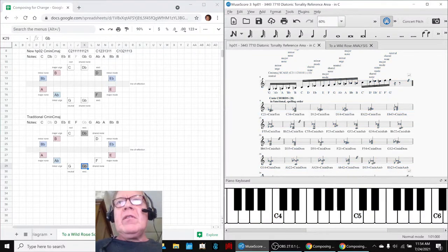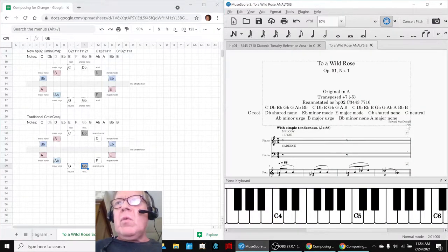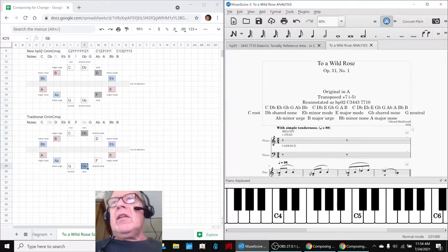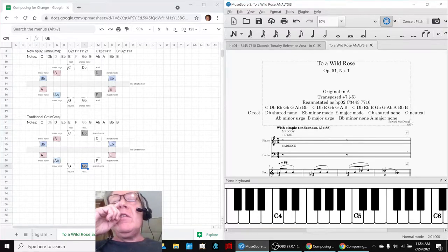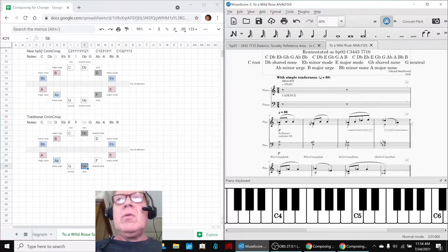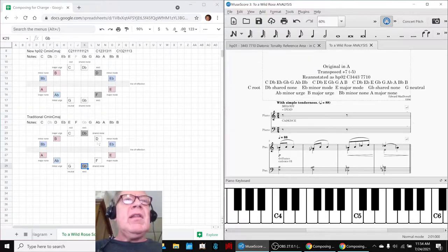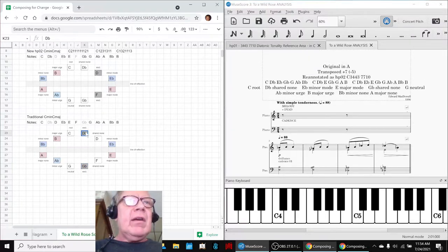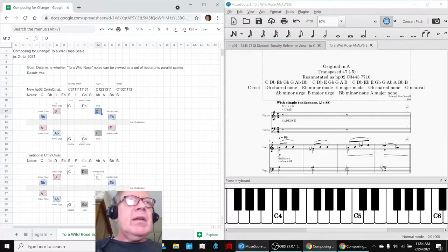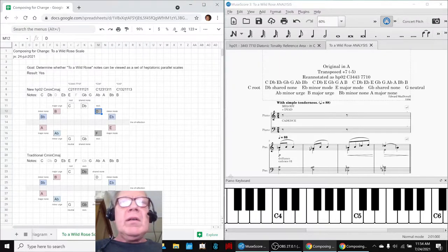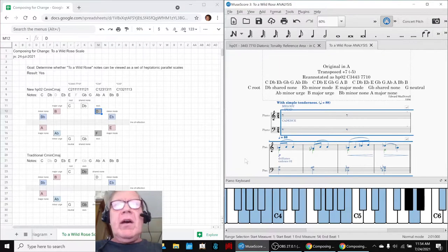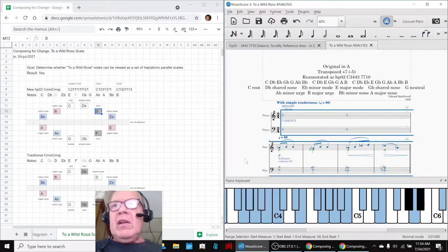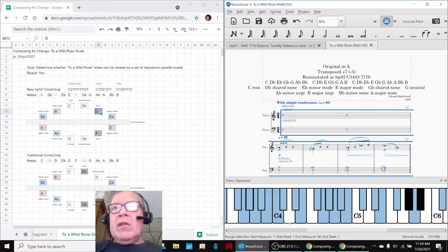The song is called To a Wild Rose by Edward MacDowell in 1896, and we discovered while trying to annotate the chords that it's not this scale. It's this scale, it's using a variation.